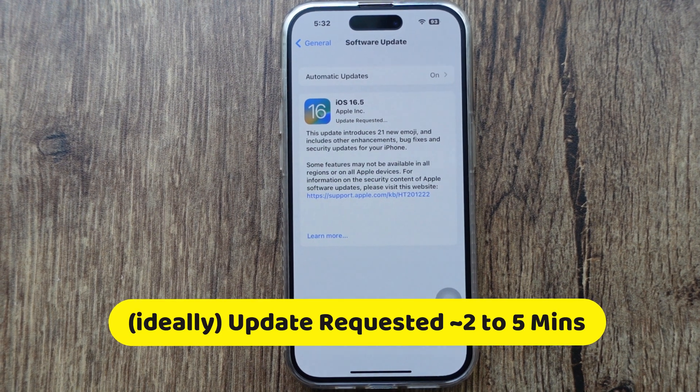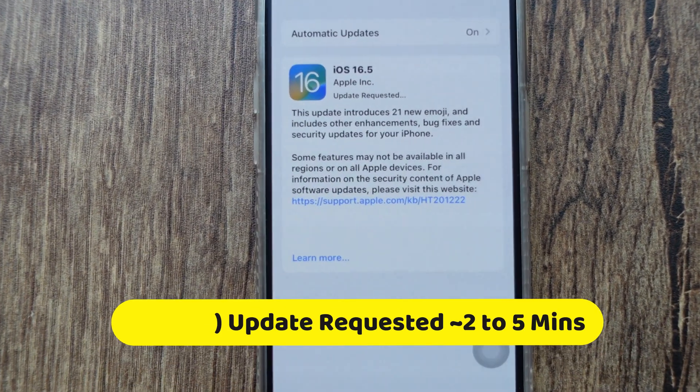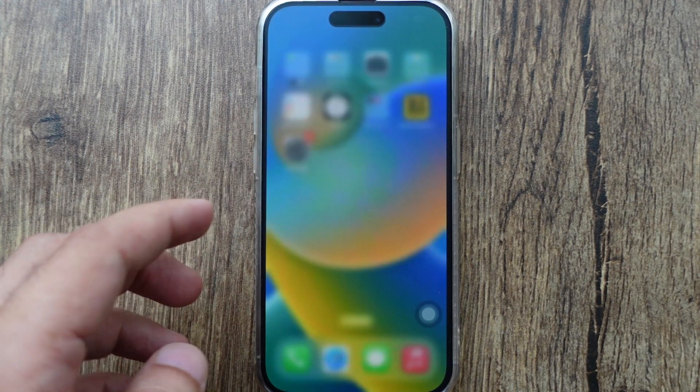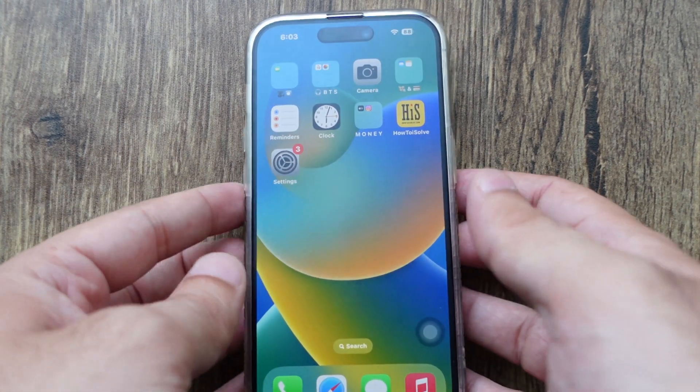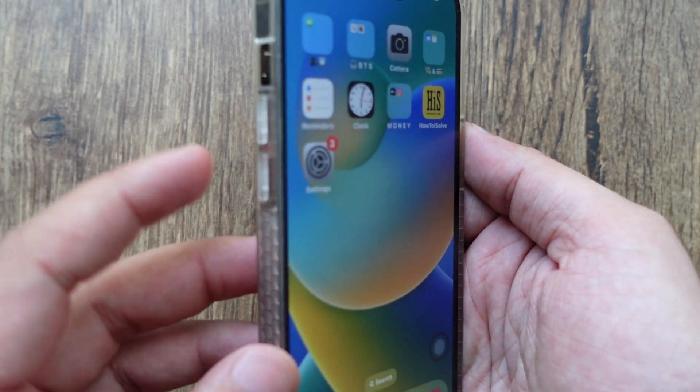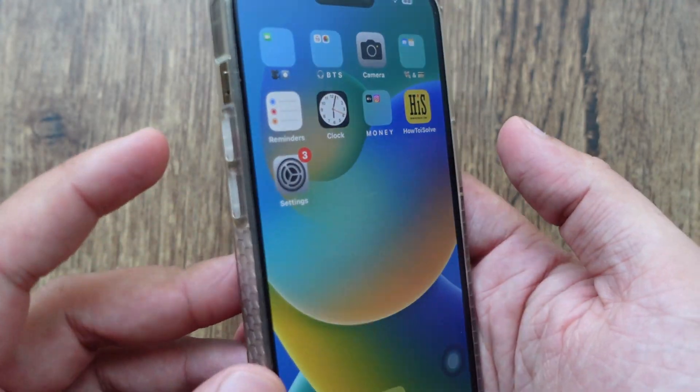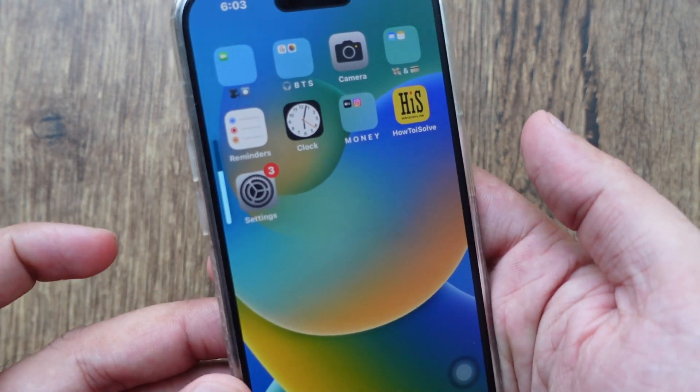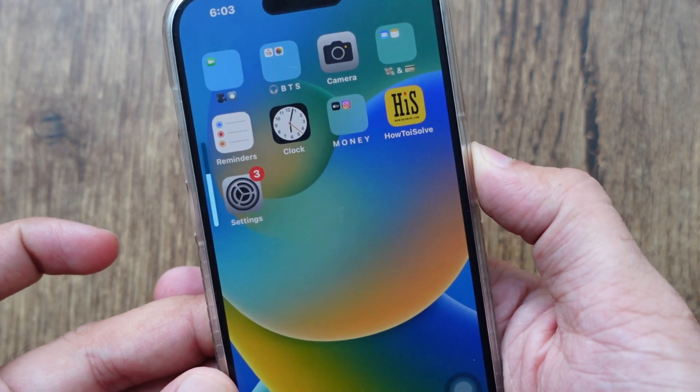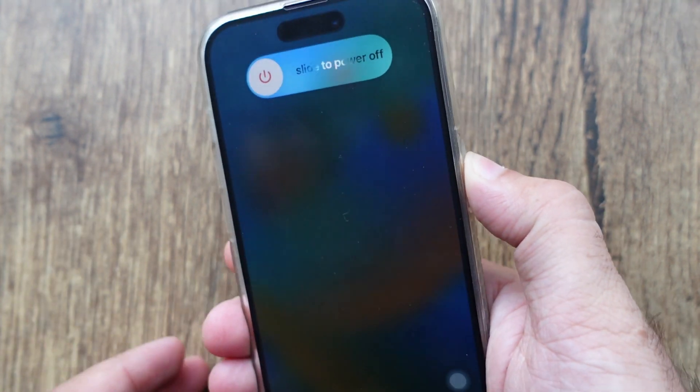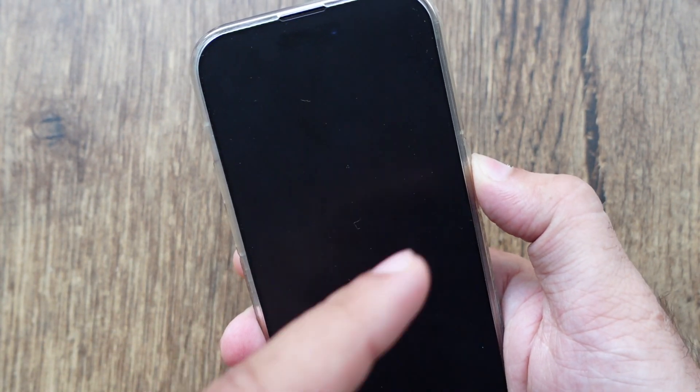If your iPhone is stuck on update requested, force restart the iPhone using the volume buttons and side button. To force restart, press and release the volume up button and volume down button. Now press and hold the side power button until the Apple logo appears on the screen.